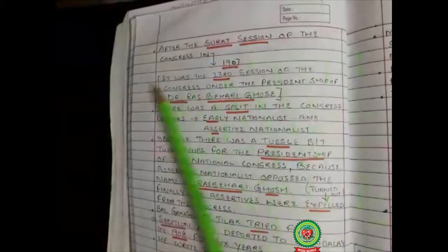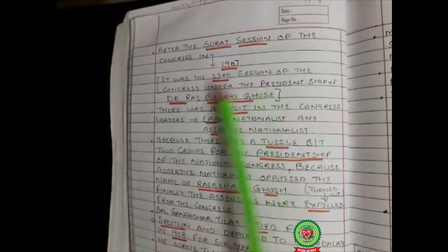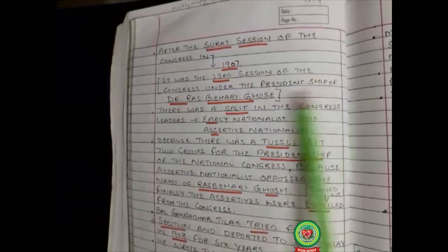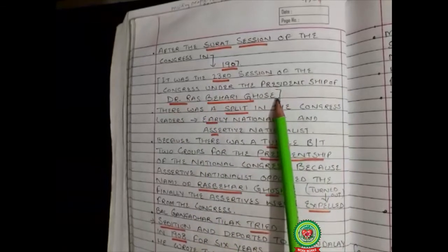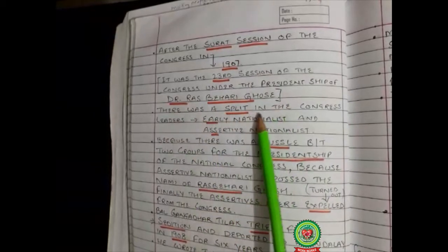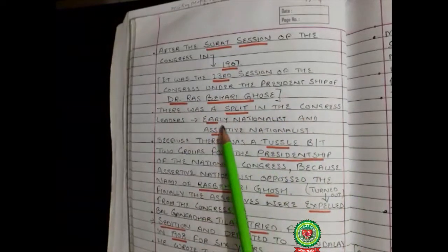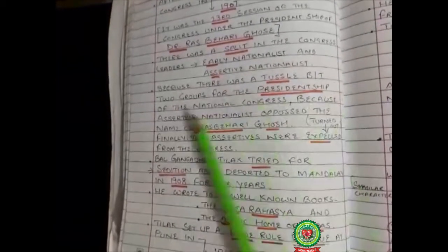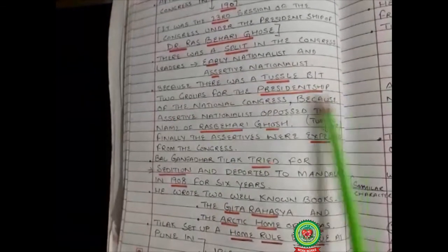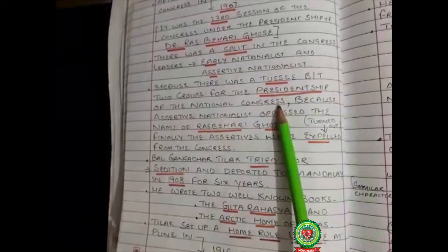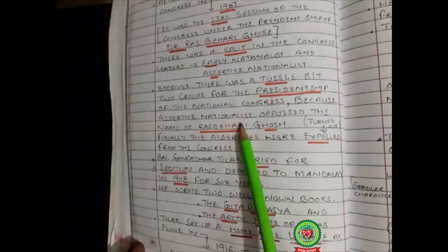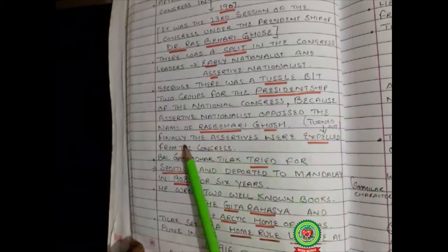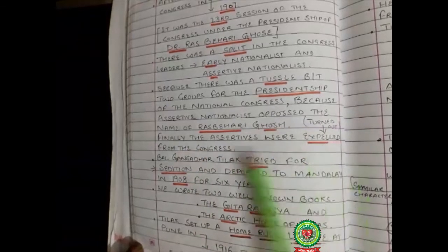The Surat session of Congress in 1907 was the 23rd session under the Presidentship of Dr. Ras Bihari Ghosh. There was a split between early nationalists and assertive nationalists due to a tussle over the Presidentship. The assertive nationalists opposed Ras Bihari Ghosh's name and were finally expelled from the Congress.